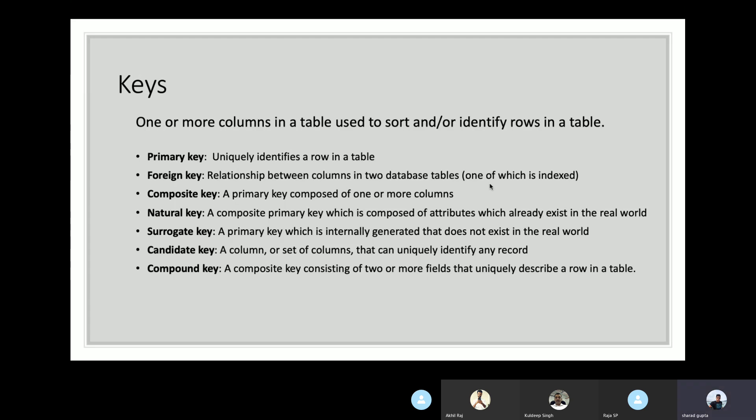Let's talk about all the possible keys in a relational database. A key is a single column or set of columns in a table used to sort or identify rows. The first type is the primary key — a set of columns that uniquely identify a row. The value of a primary key cannot be null, and it is the only column that is indexed. The second is the foreign key, which defines the relationship between columns in two different relations. In the first table it will be a primary key; in the second table it will be the foreign key referencing that primary key.